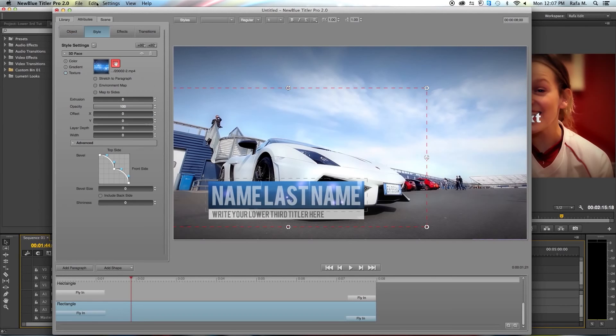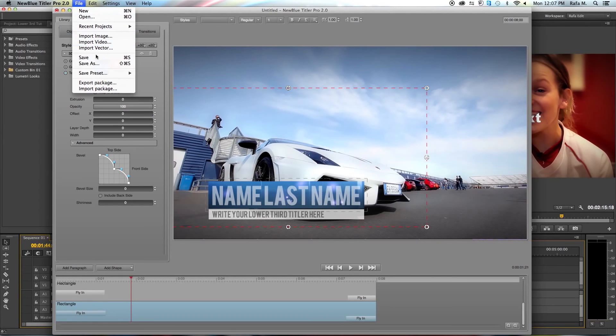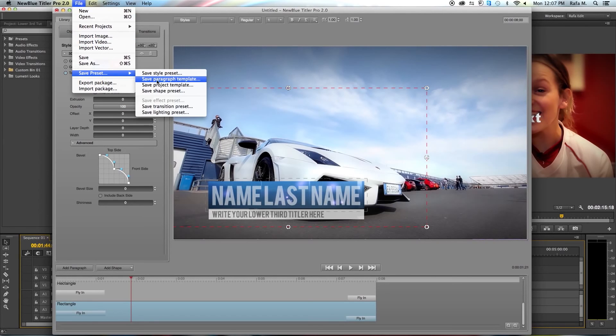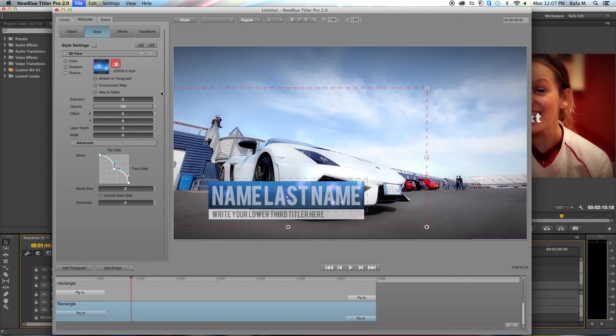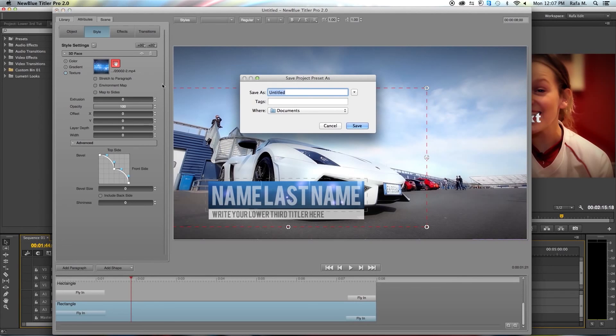Once you see what you like you can always go to file save preset and save this as a project template for later use. I hope you enjoyed this tutorial, once again this is Rafael for NewBlue Effects. Thanks for watching.